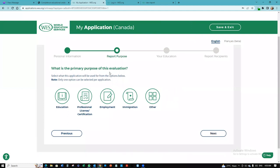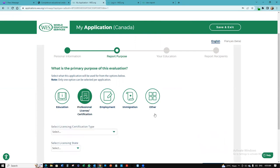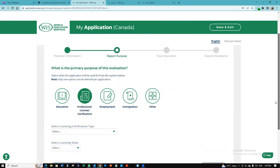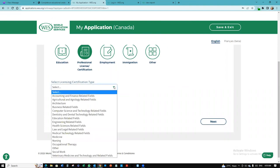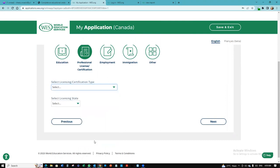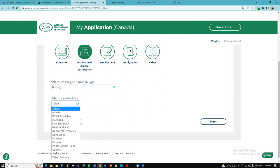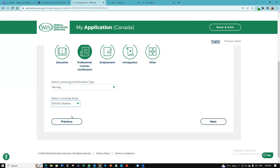What's the primary purpose of this evaluation? I want to select professional licensure or certification. You want to choose what suits the purpose while you're requesting for this. Select licensure type, I'm going to go to nursing. Select licensure state, remember we're working with British Columbia. So I'm going to select British Columbia. I'm going to click next.